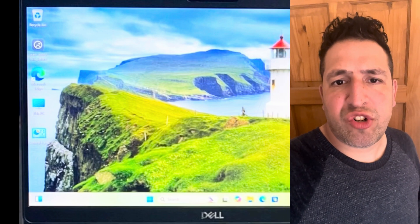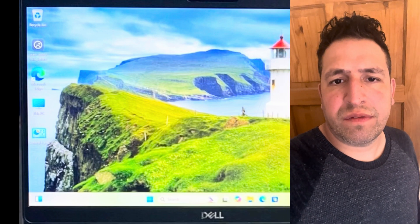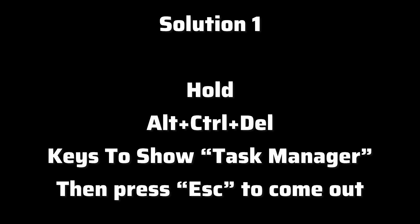Let's start with solution one. Hold Alt, Ctrl, and Delete — all three keys together. Press them and Task Manager will show, then press the Escape key to come out of it.